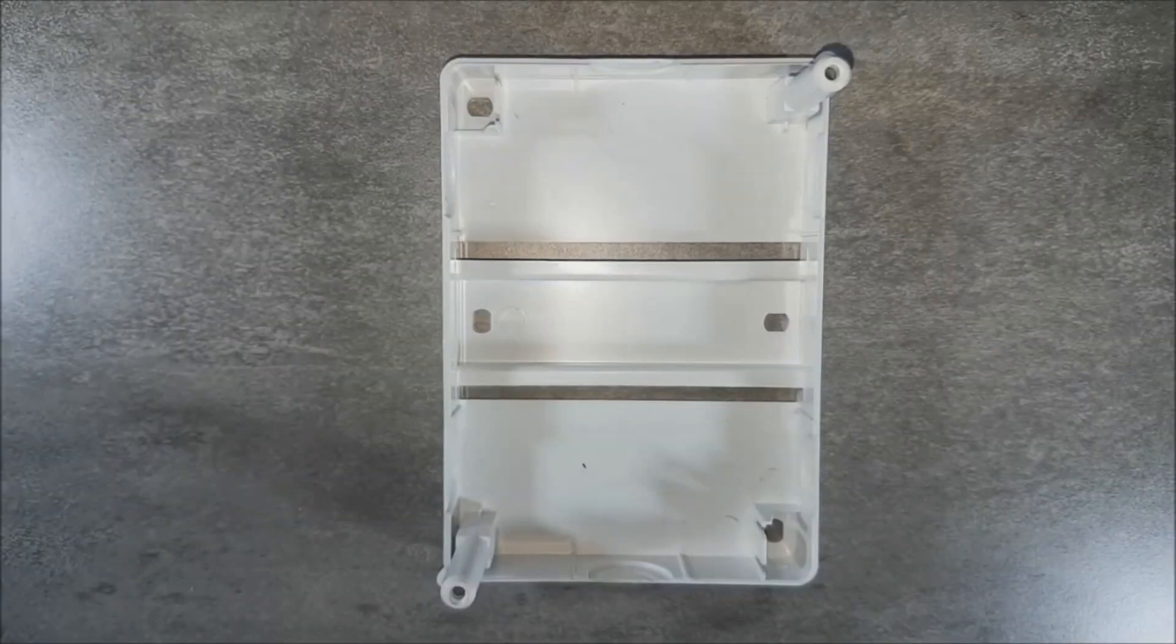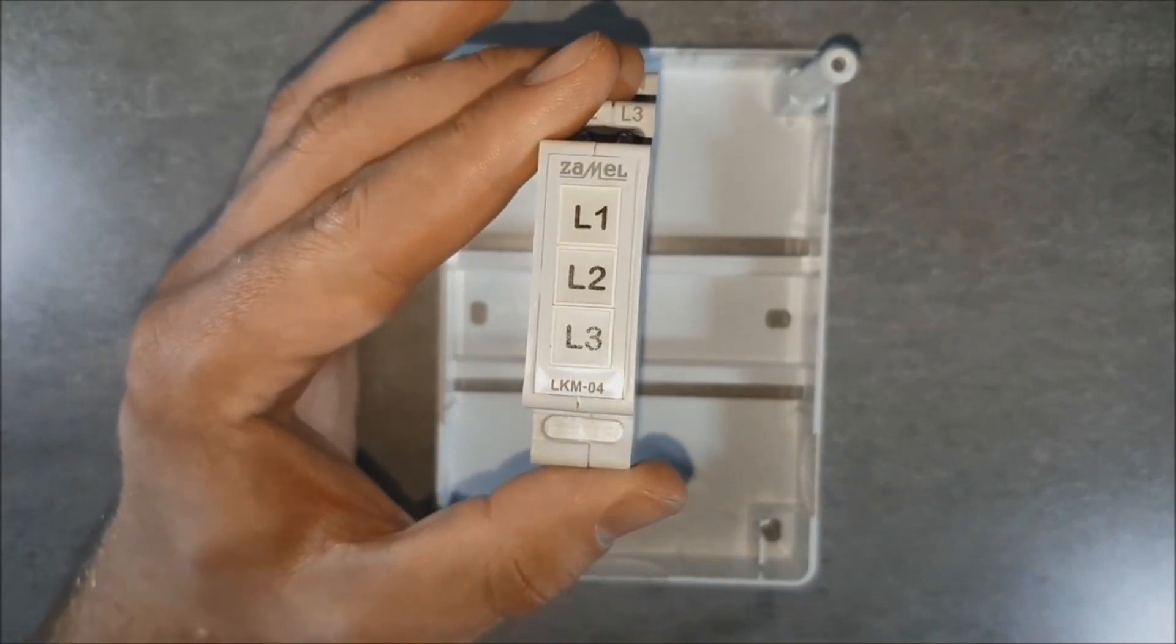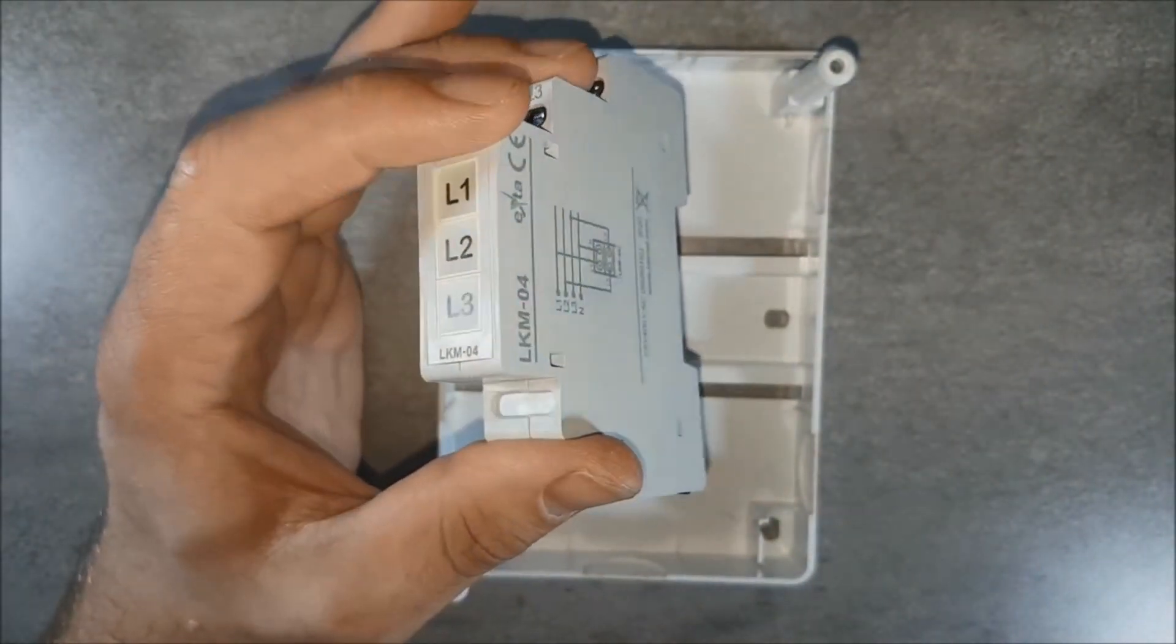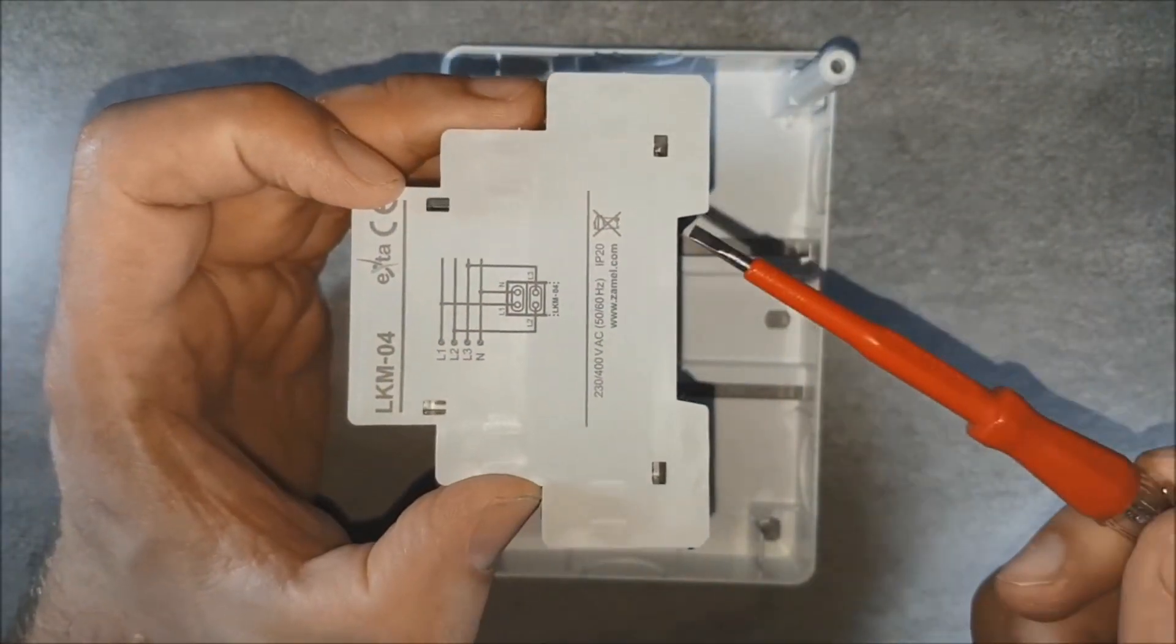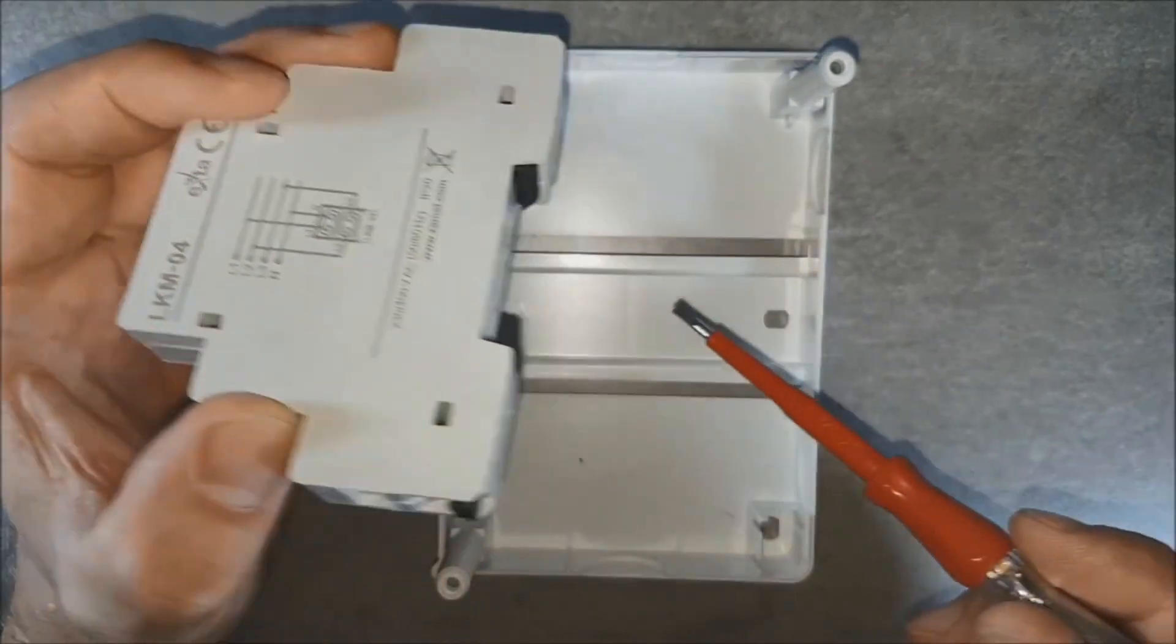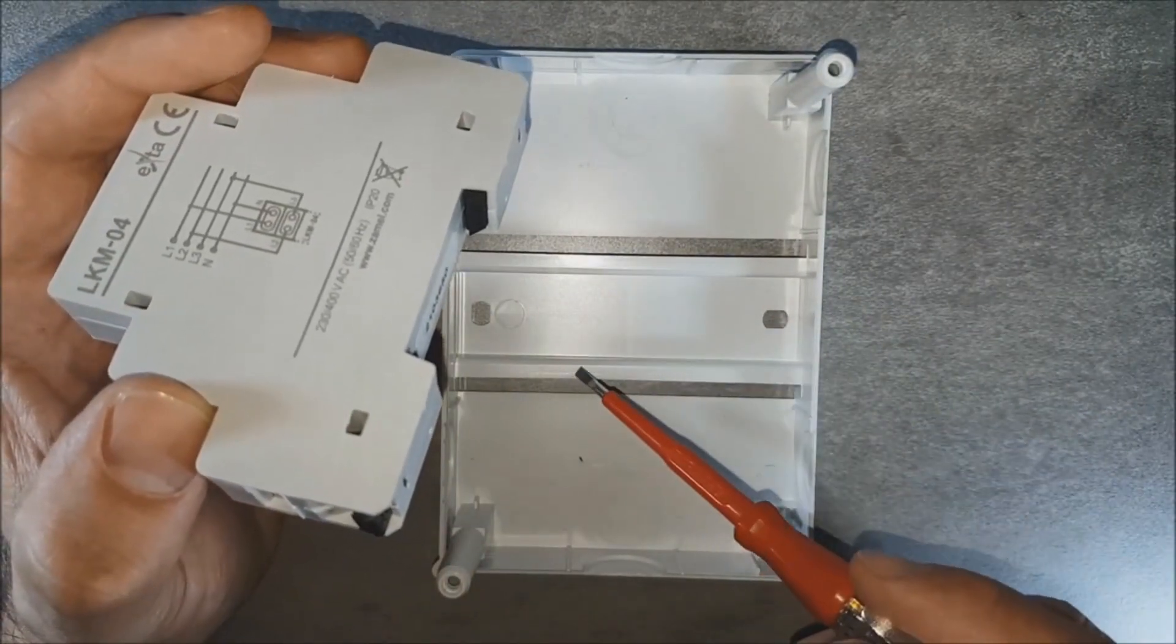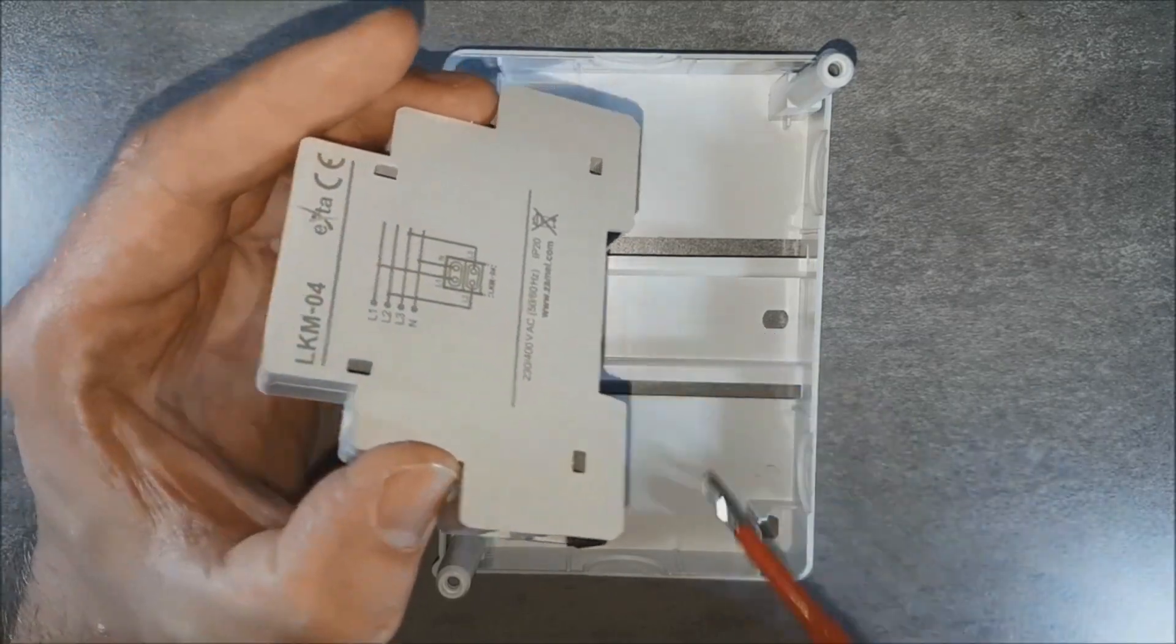Mount the LKM0140 power indicator on the DIN rail. Built-in spring clamps will be helpful. The installed device occupies one module.